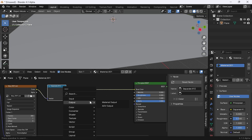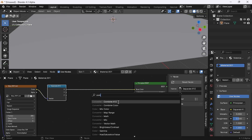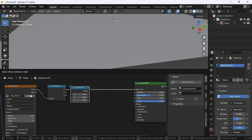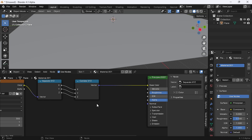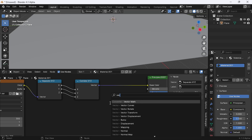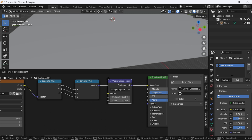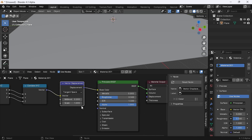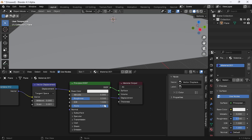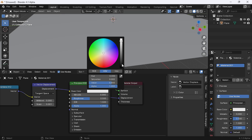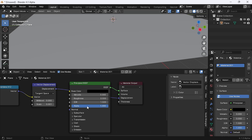Drag these three nodes and keep them aside. Now add a separate XYZ node and put it here, then add a combine XYZ node and put it here. Connect the Y to Y and Z to Z. Add a vector displacement node, put it here and change the scale value to 0.01. Connect the displacement to displacement in material output. Change the color to black, set the roughness to 0, and set the IOR value to 1.333.